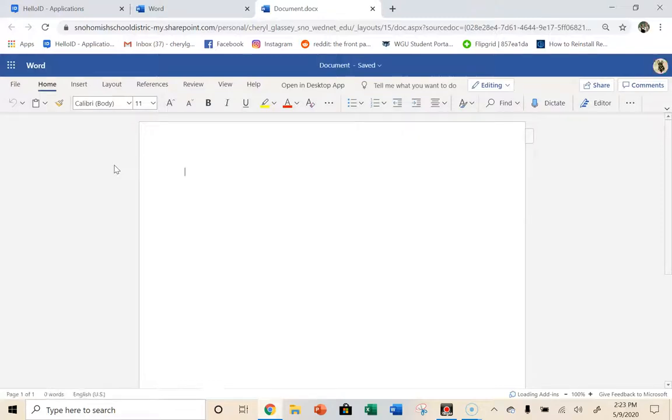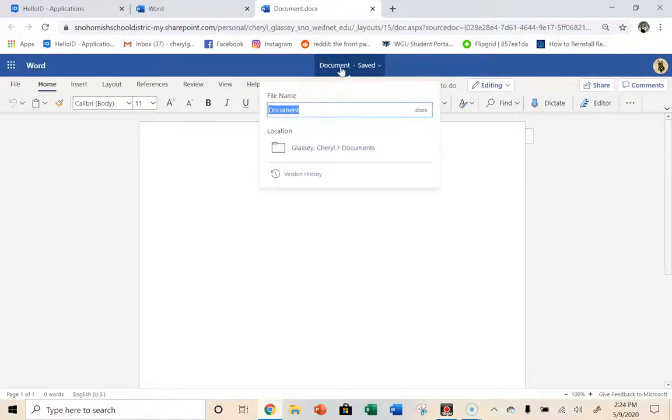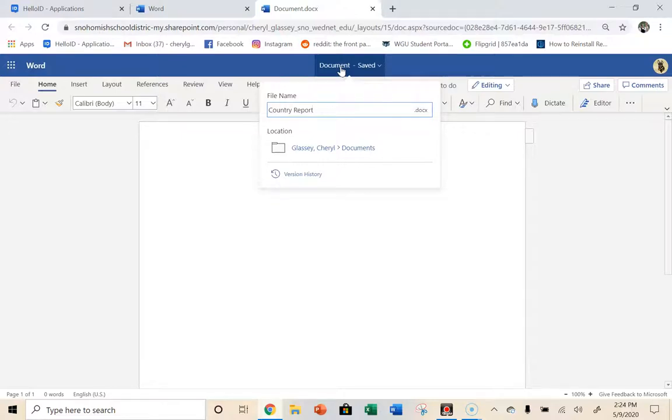And before I really get started, I'm going to come up here, and I want to rename it. So all I need to do is click, do you see where it says Document Saved? You click on that, and it's going to let you change it, and I want you to write Country Report. And again, that'll be in the little Word document to help you follow along here.